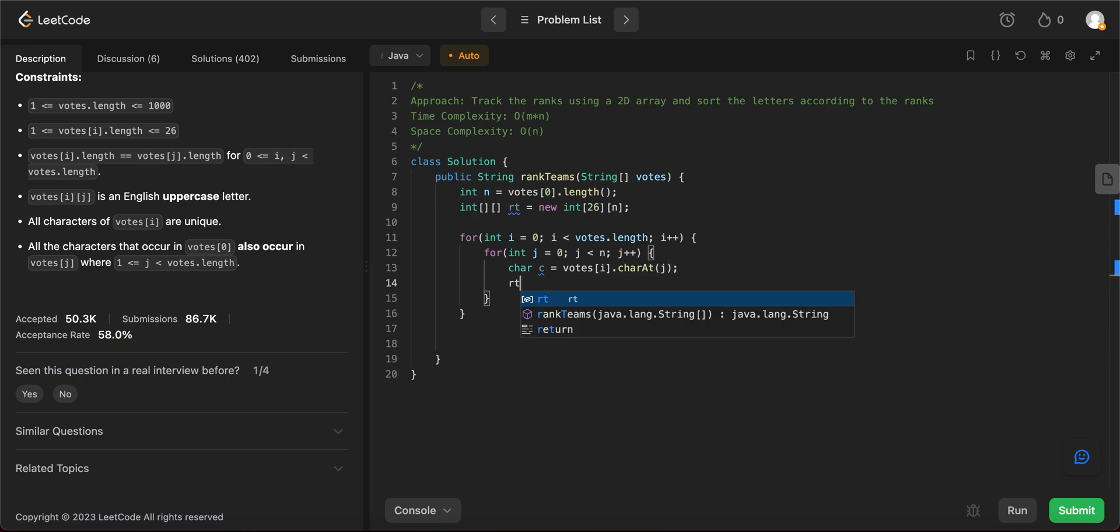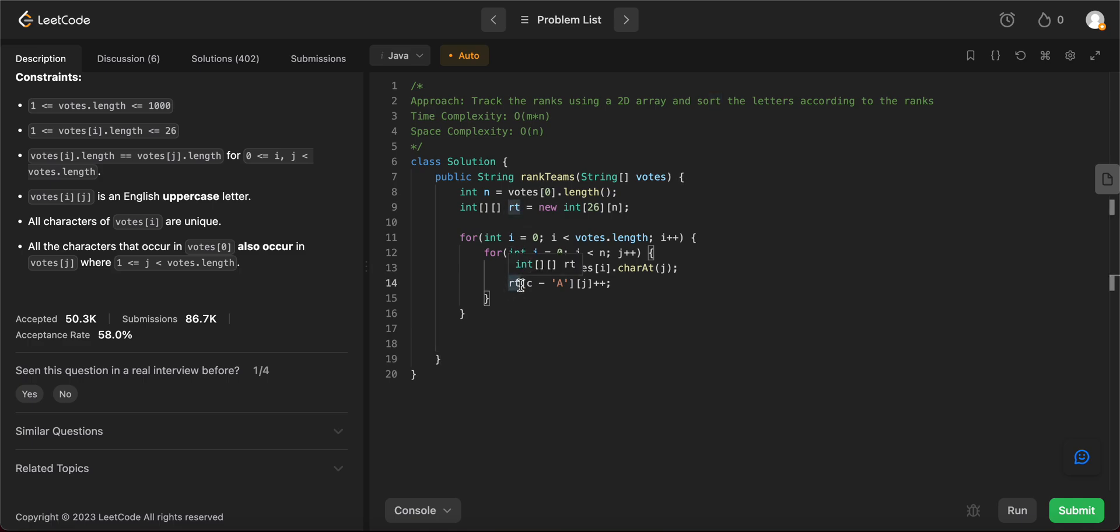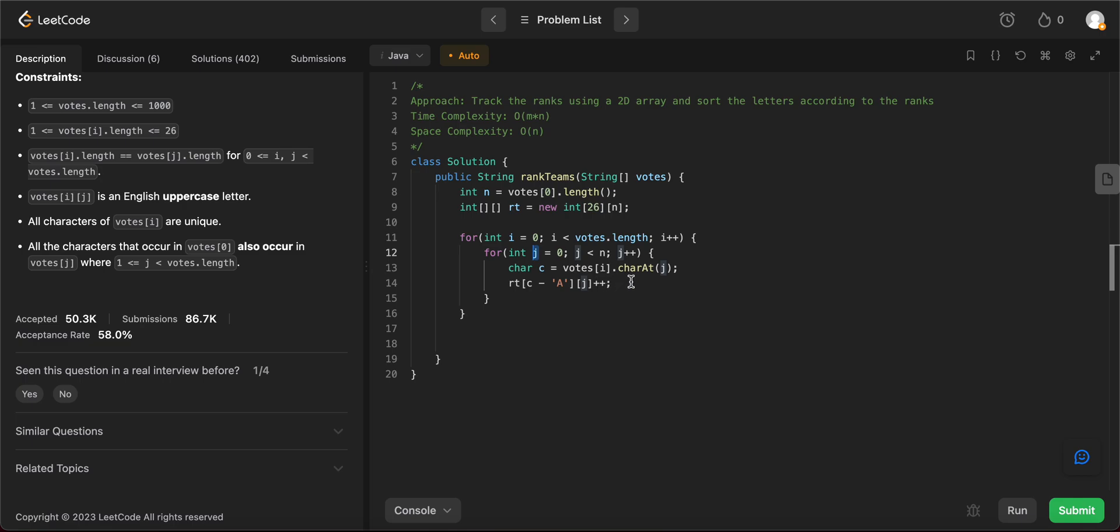And then once we have the character, we take, we store that. So c minus a of j plus plus. So what's happening here? We are saying the rank tracking to the area that we have, take the given letter that's given to us and increment the rank by one. So basically, j represents what rank it has, right? Since the position in which the letter occurs represents the rank. So we are saying, hey, this rank has occurred one more time. So we're incrementing it.